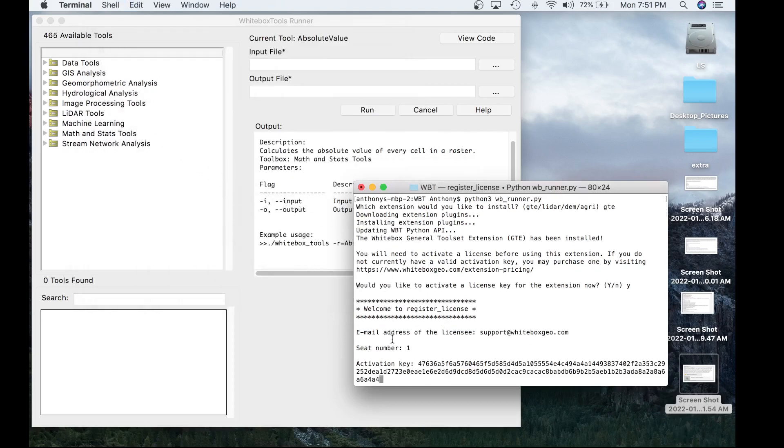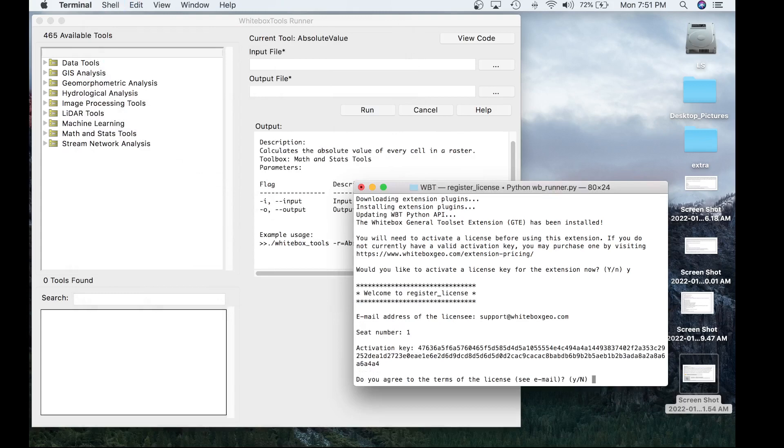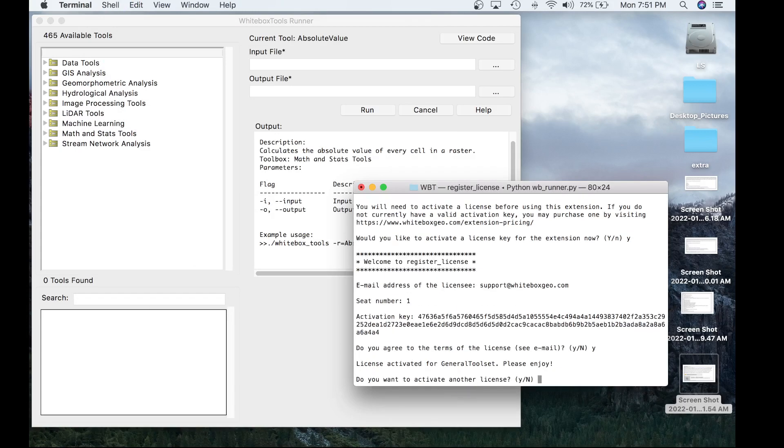So we've gone and entered the activation key now. And let's proceed to the next step. Do you agree to the terms of the license? Yes, we do. License activated for the general toolset. Please enjoy.